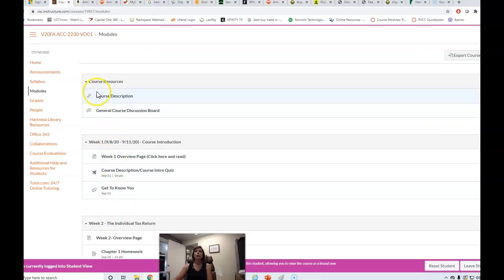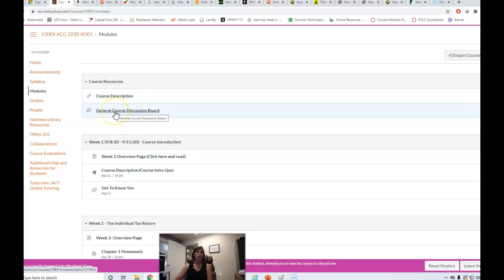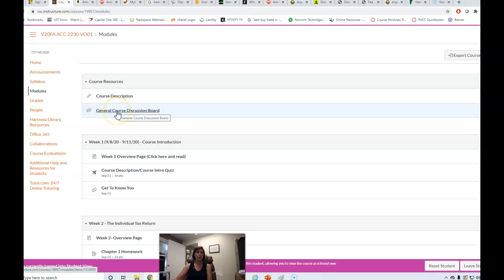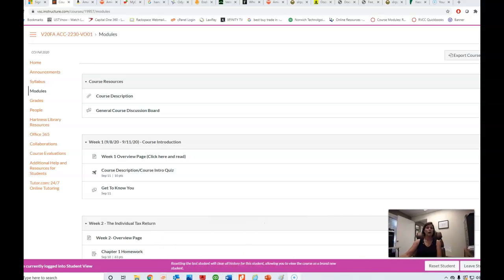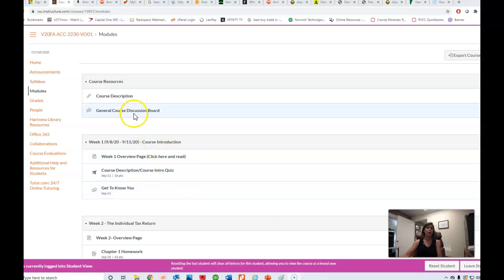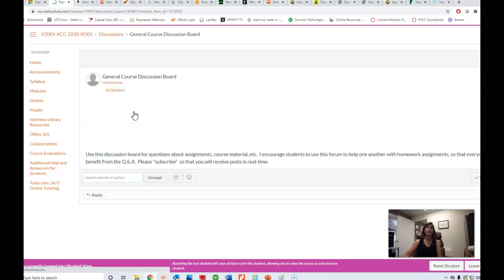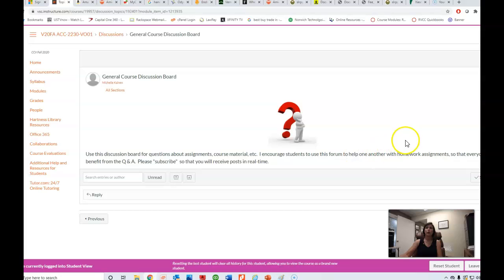We'll hop over to the modules. We've got some general course resource information up here. The general discussion board is here. If you have questions in the class, the first place you want to go is the general discussion board. Students will often email me and ask me questions, and chances are if you have a question about something, so do other people. And rather than me getting 10 emails with the very same question, if you post it to the general discussion board, I can answer it one time and then everybody gets the benefit of that. Similarly, if you have a question, you may want to check the general discussion board first and just see if somebody else has already posted that question.